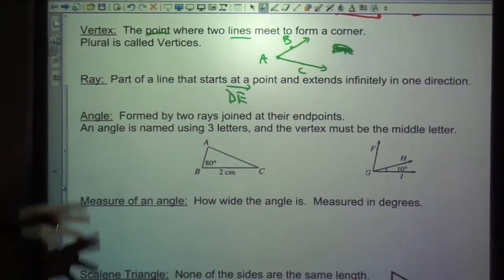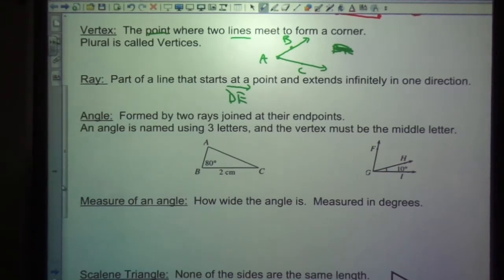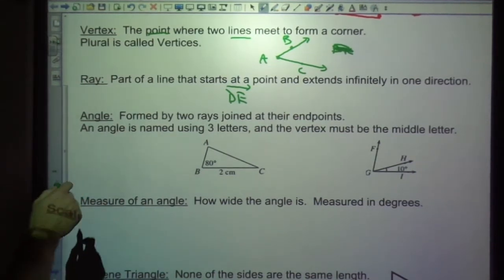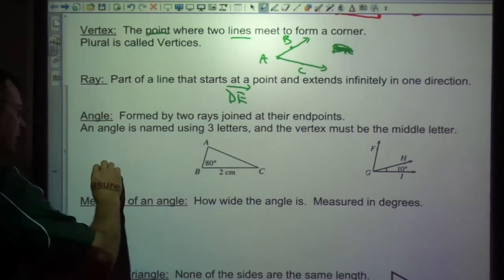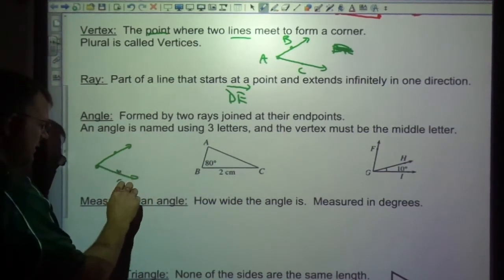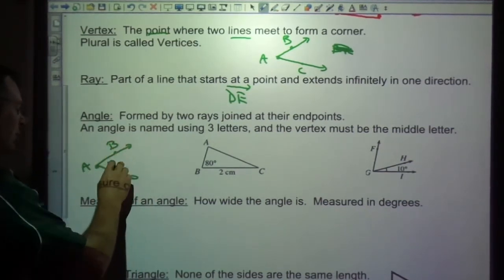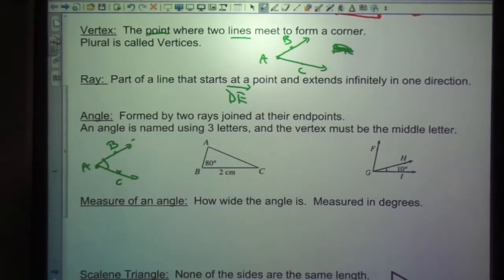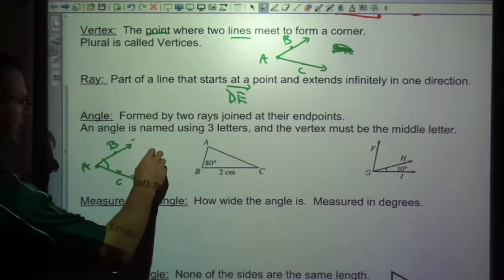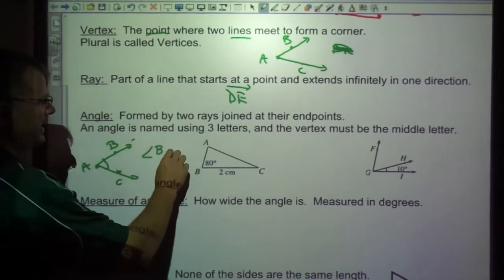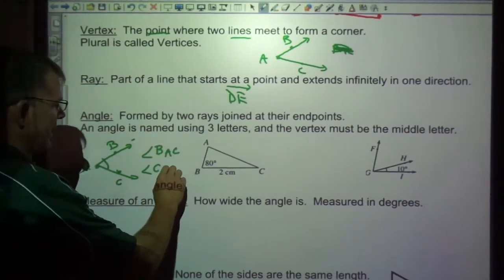An angle is formed by two rays joined at their endpoints. So I've got a ray going this way — ray AB — and ray AC. The angle that is formed is what's in between them. An angle is named using three letters, with the vertex in the middle. So we could call this angle BAC, or we could call it CAB.